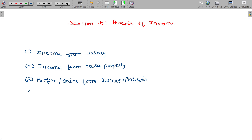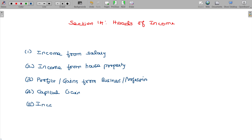The fourth head is capital gains. Of course, that is also income, so you have to pay tax on it. The fifth head is income from other sources — where income not falling under the first four heads will fall under this fifth category.